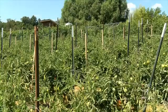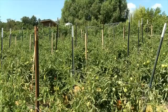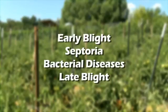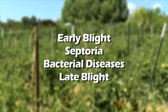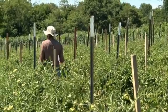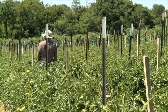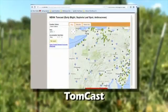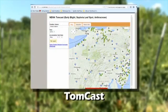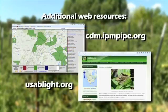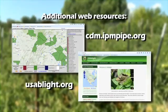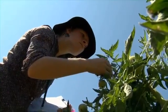Scouting for tomato diseases is an example of visual scouting. Early blight, septoria, bacterial diseases, and late blight can all cause serious problems in your tomato plantings. Make sure to scout for tomato diseases once a week throughout July and August. It's really helpful to pay attention to TomCast, which will help you predict when conditions are right for diseases like early blight and septoria, or BlightCast for late blight. This will also help you decide when you want to be scouting.